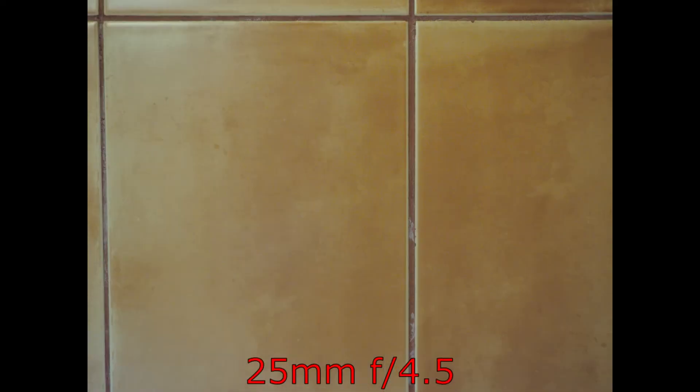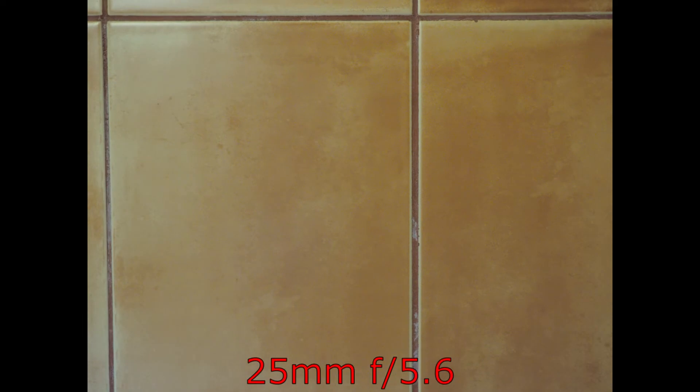25mm, a bit of vignetting at f4.5. And it's gone by f5.6. Nothing at f8.